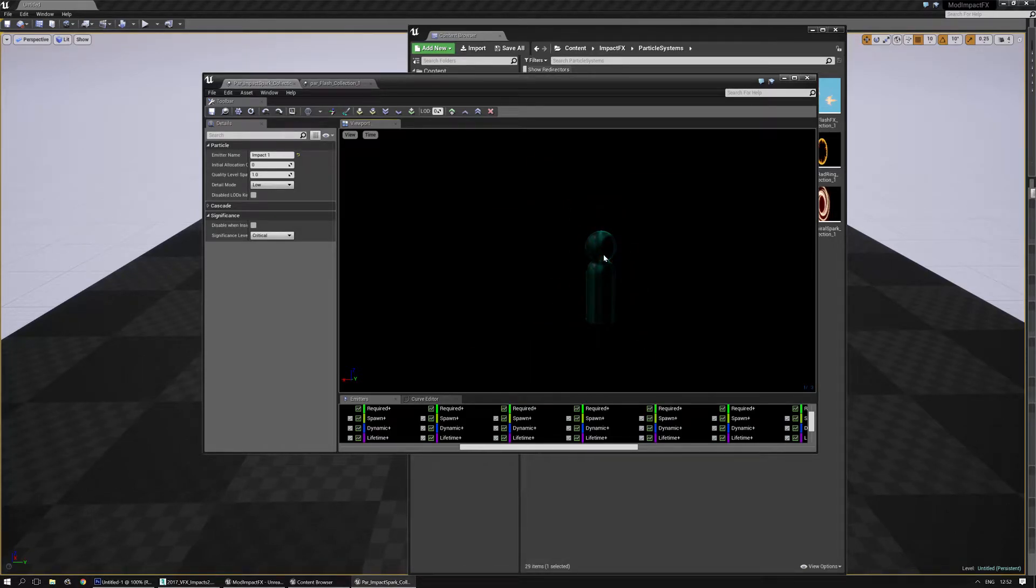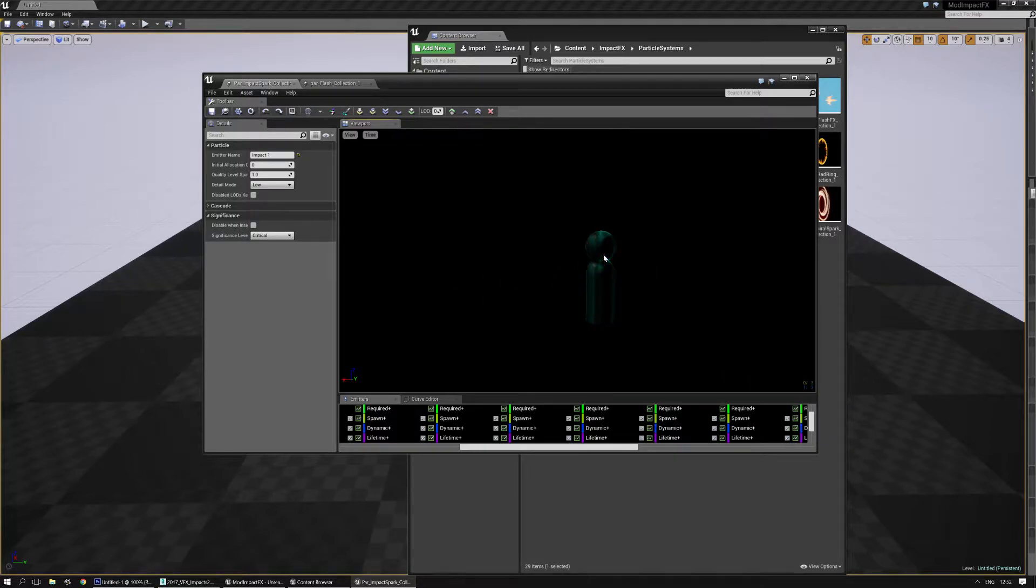Hello, I am Luos and in this guide tutorial for the impact effects pack I'm going to show you how to make a new texture for the impact sparks and the flash collection.